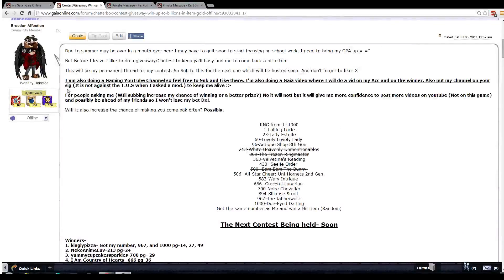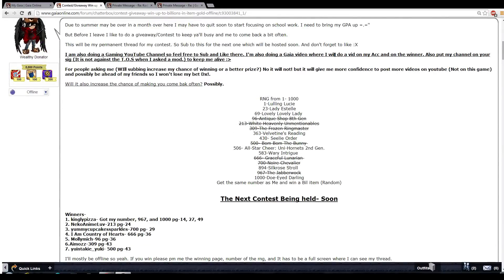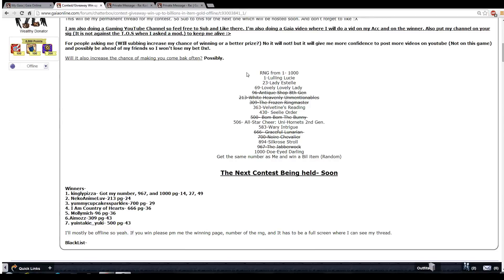Well first off here we go. I have a YouTube channel, don't forget to sub. But sadly, it's against the TOS if you guys put my channel in your signatures if I say something will increase your chance of winning or a better prize. I'm not allowed to say that.